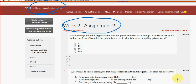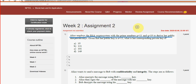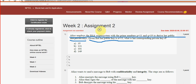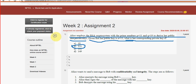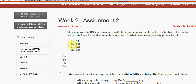First question: Alice employs the RSA cryptosystem with the prime numbers p equal to 11 and q equal to 19 to derive her public and private keys. Given that her public key e equals 11, what is her corresponding private key D? The answer is option B, 131. Mark option B as the probable solution for the first question.